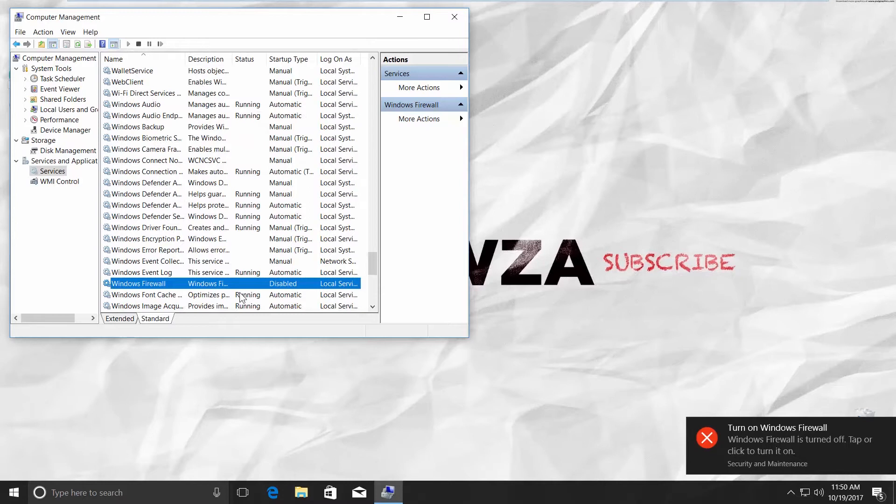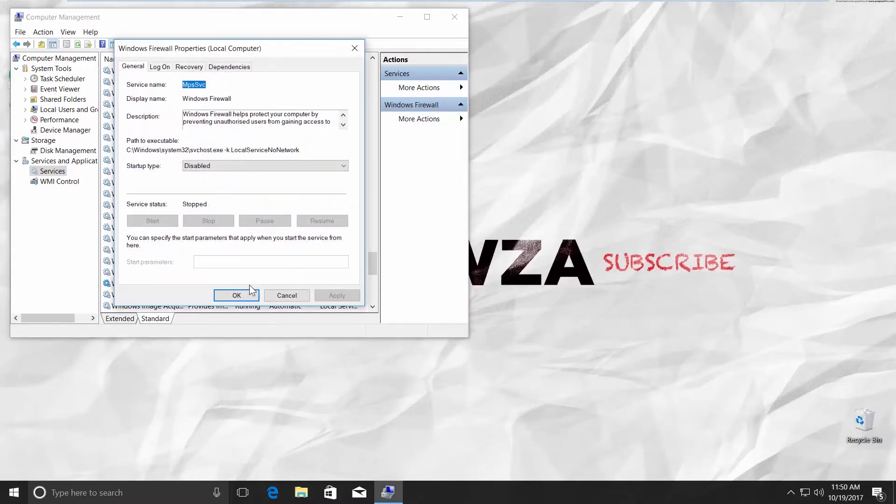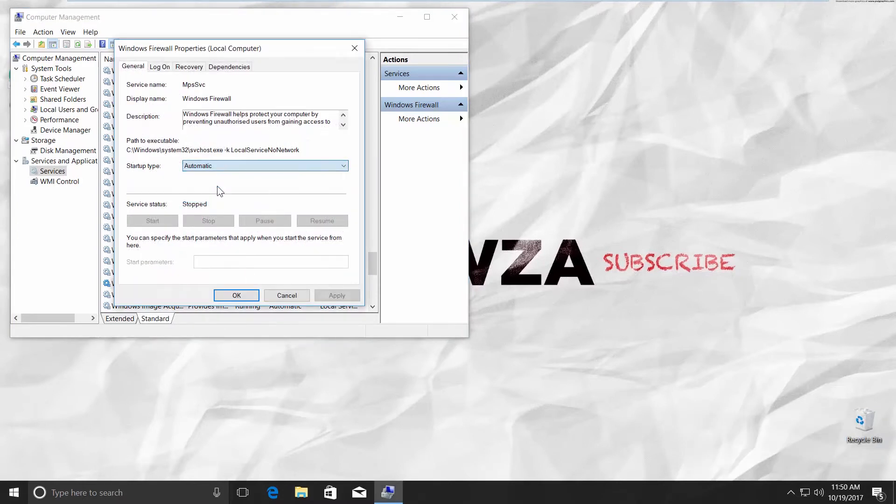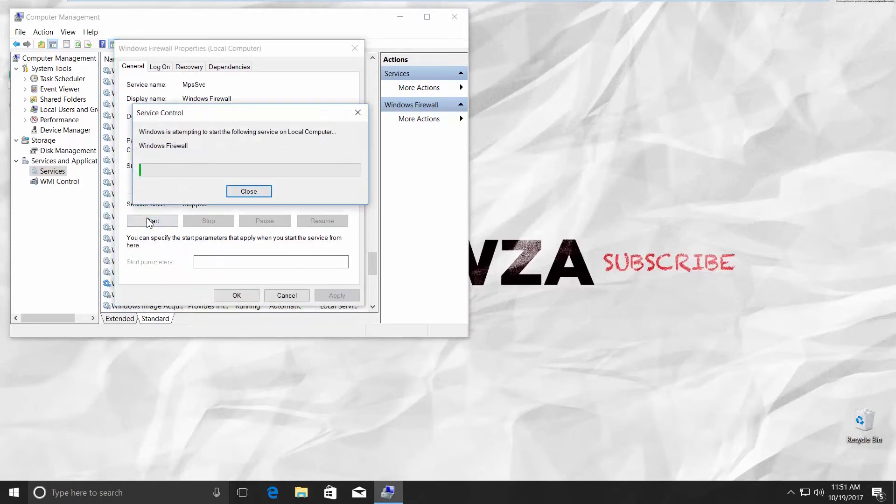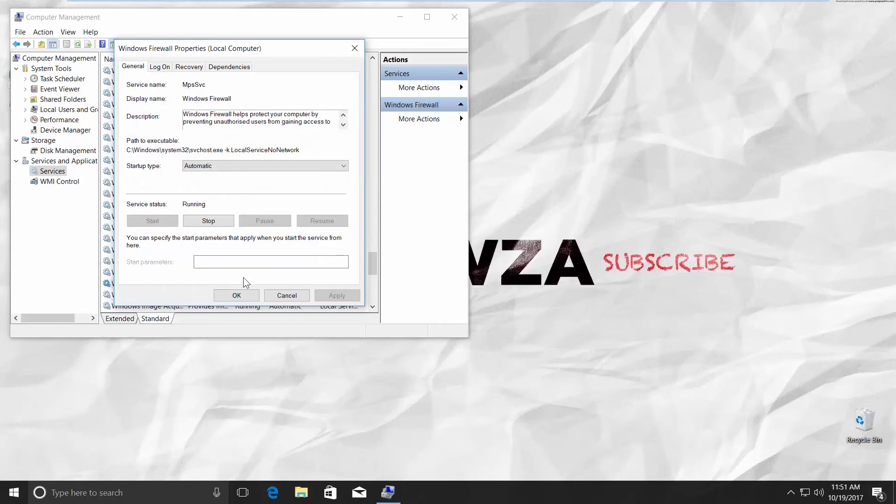To enable Firewall, click on Windows Firewall. Choose Automatic in the Startup Type. Click Apply. Click Start button. The Firewall is on. Click OK.